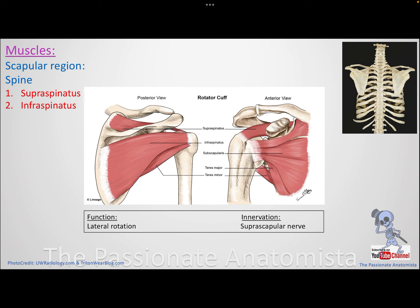The next muscles are on the posterior side of the scapula - above and below the spine. Above the spine, in the supraspinous fossa, we have the supraspinatus. Below the spine, in the infraspinous fossa, we have the infraspinatus. These muscles are supplied by the nerve that runs in the suprascapular foramen - the suprascapular nerve supplies both supraspinatus and infraspinatus.